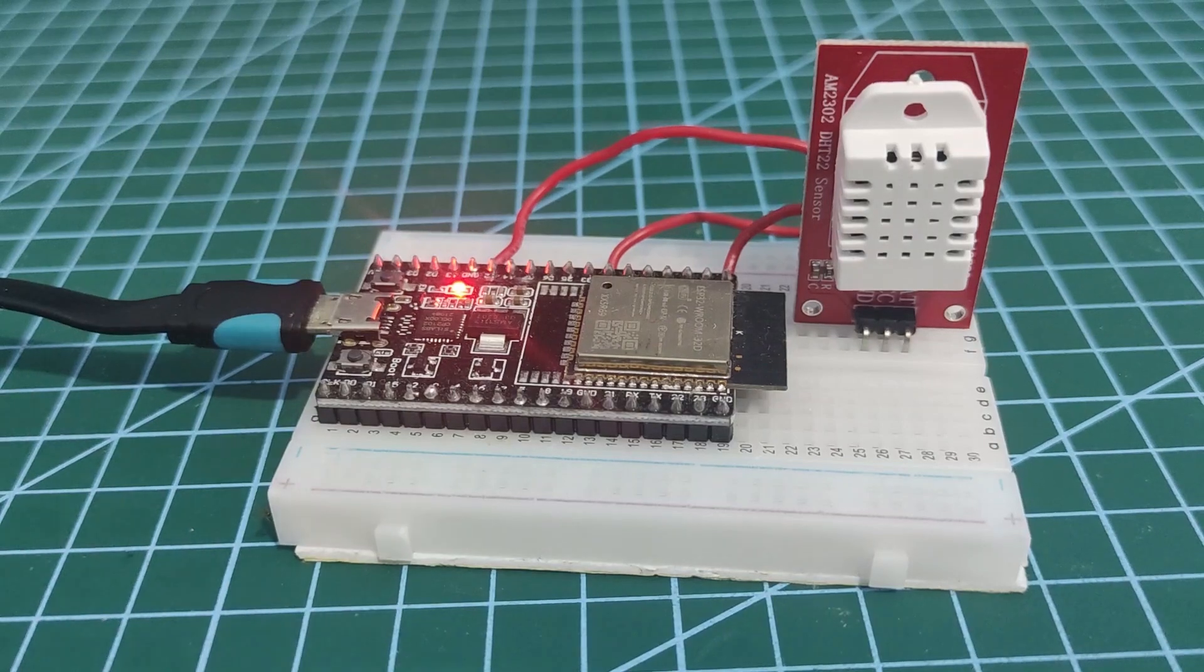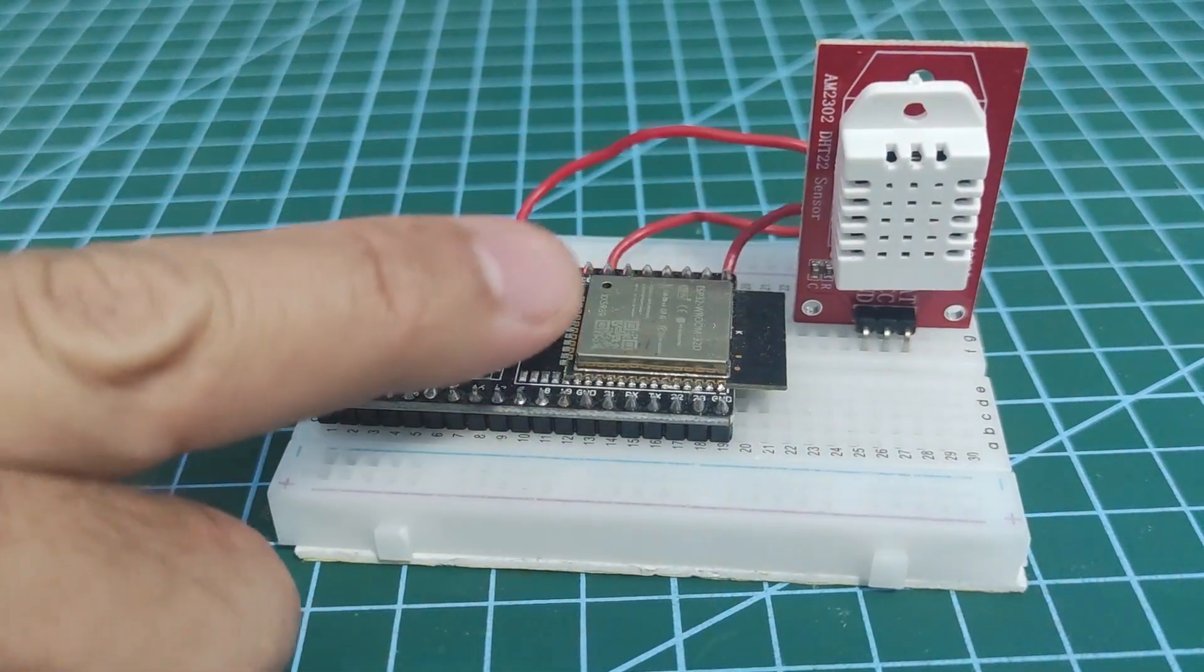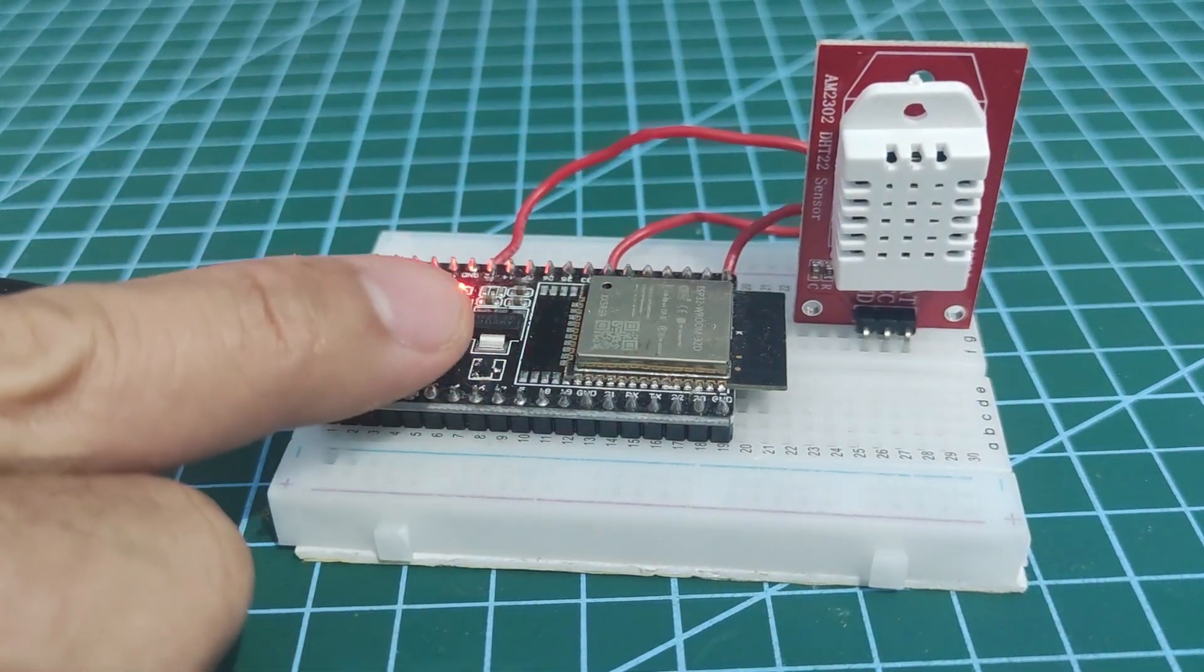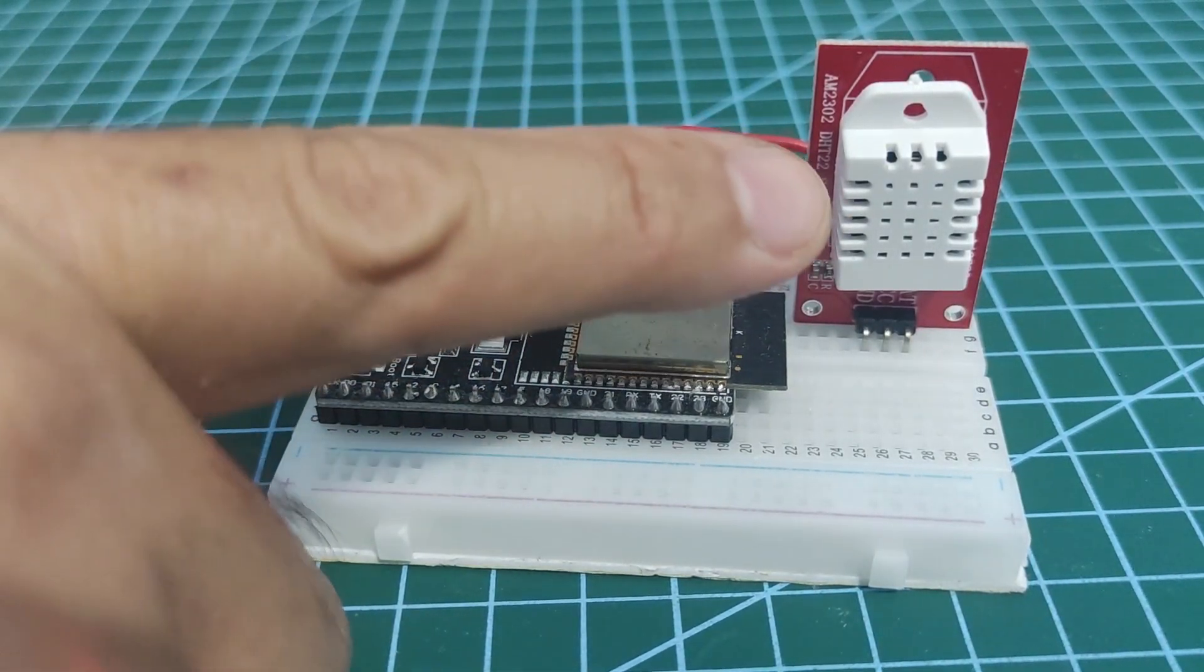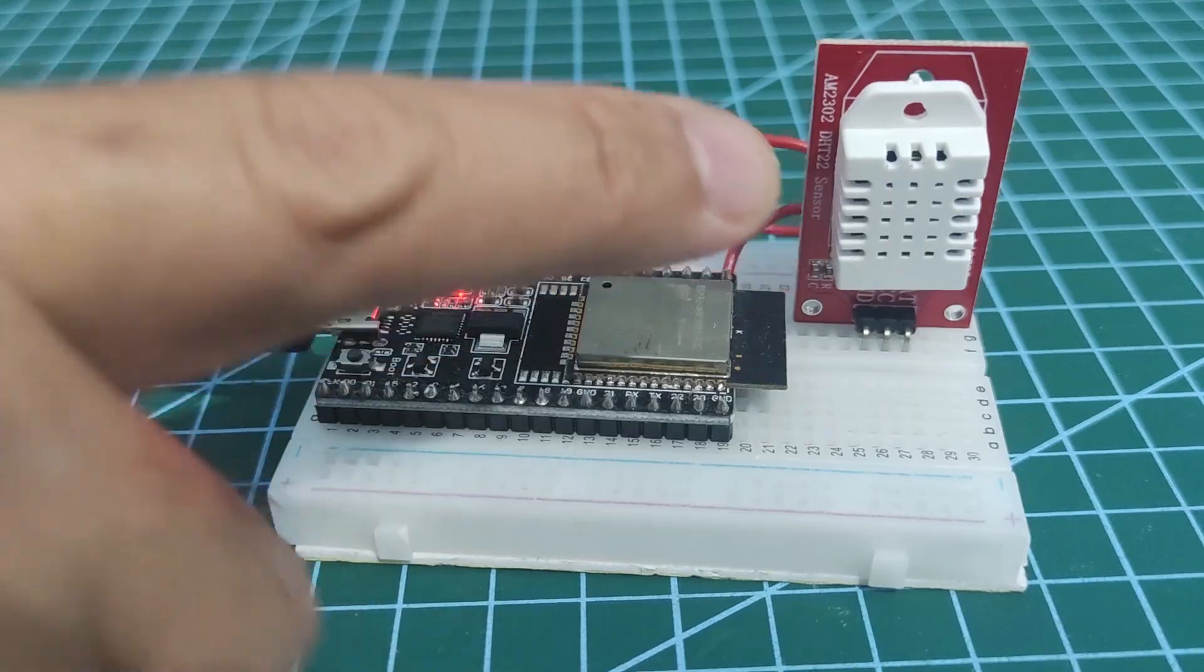I have here my ESP32 and my DHT22 sensor.